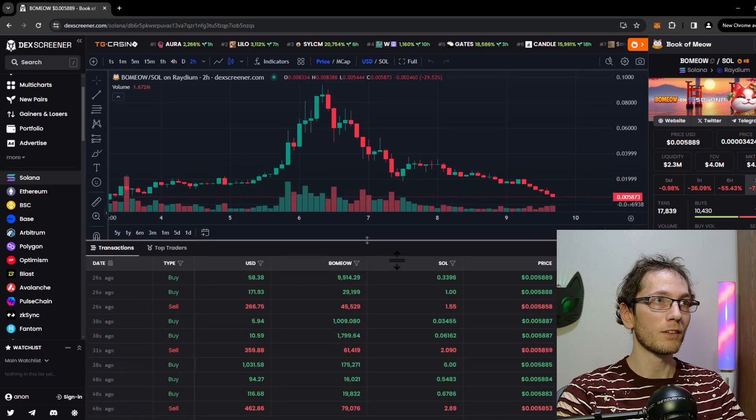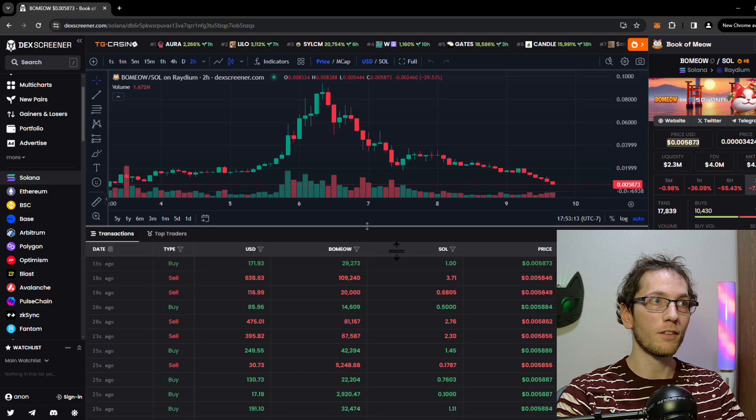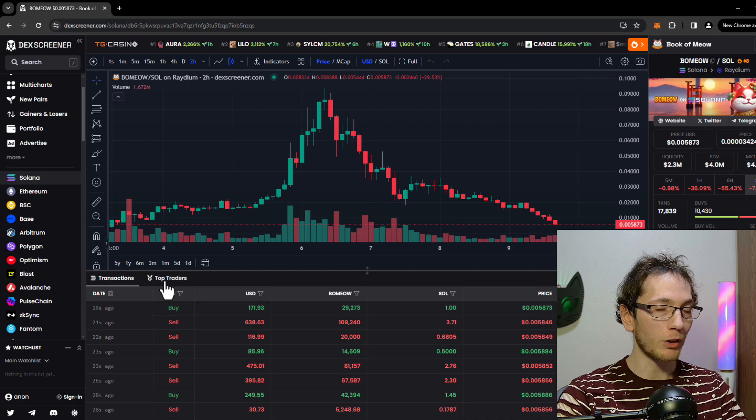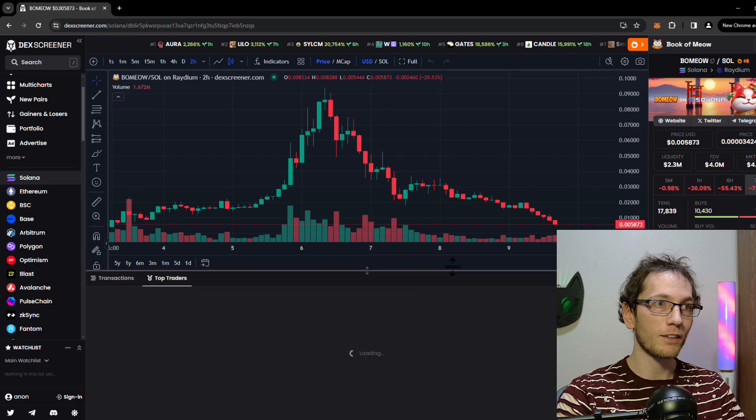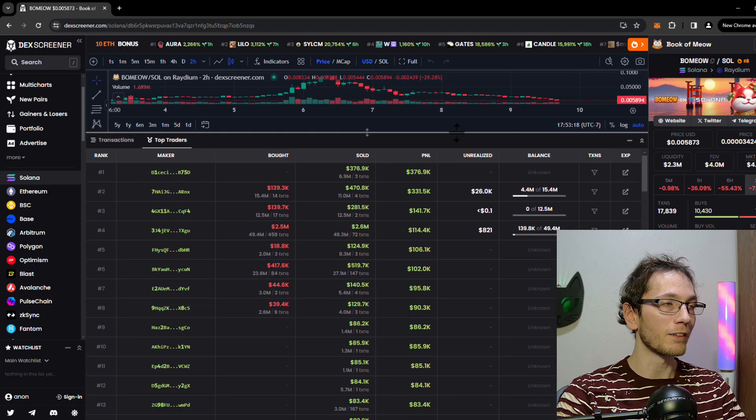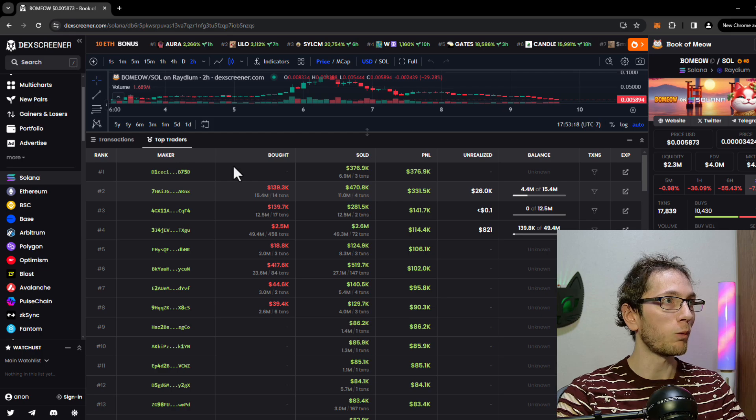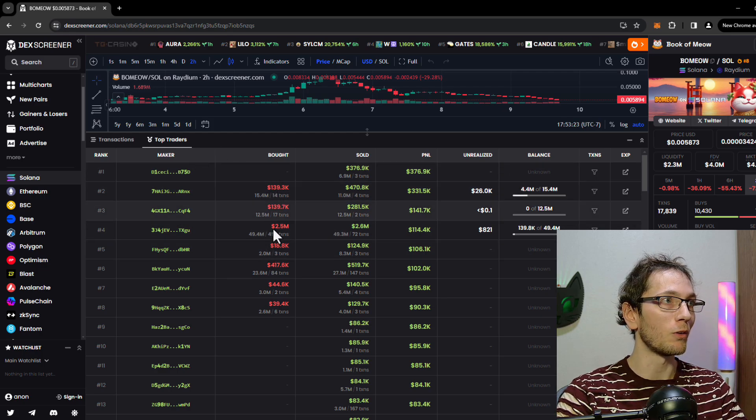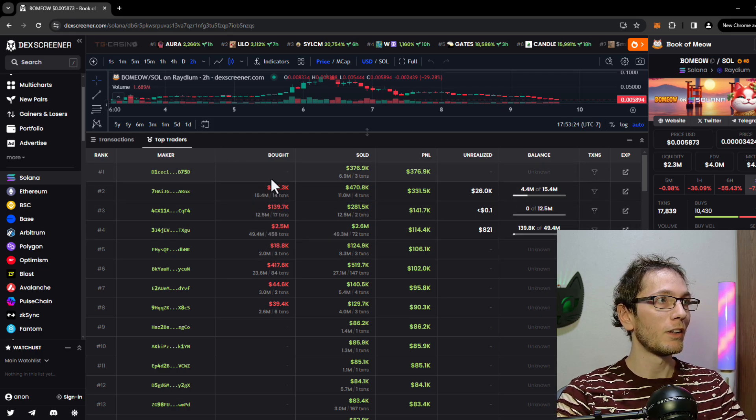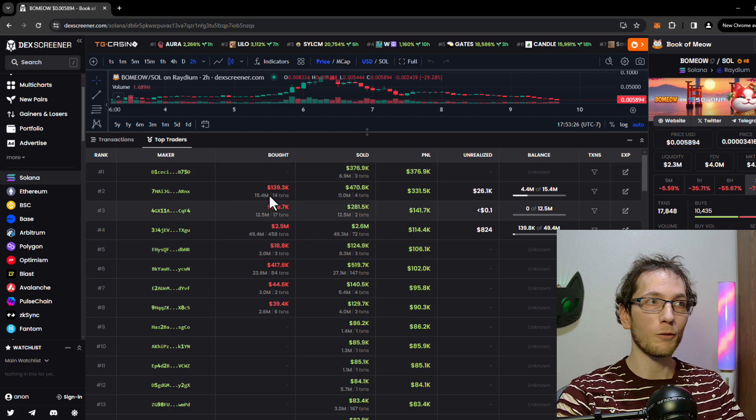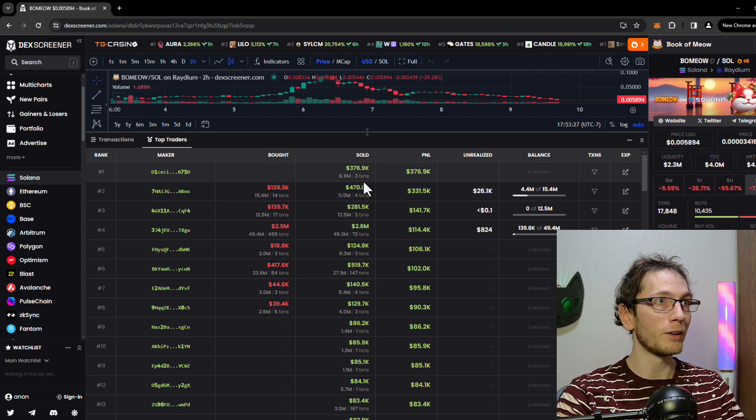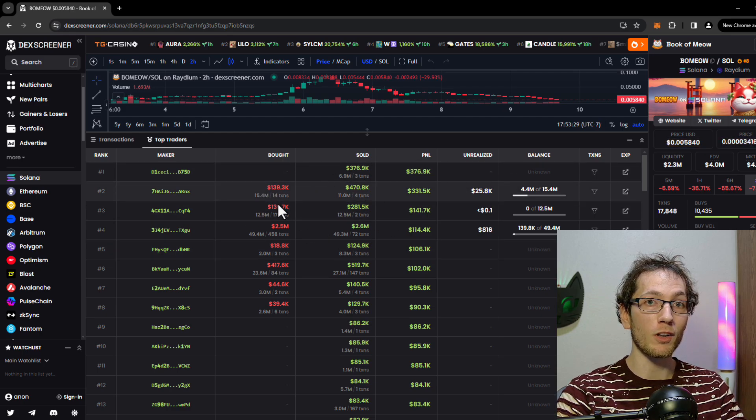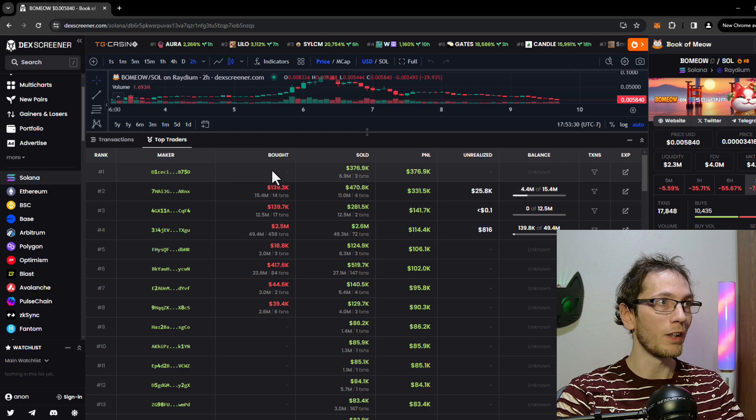What we're after is this top traders button right here. That's going to show us the top wallets that have bought and then sold this coin. Generally the top ones with crazy amounts of value in there are going to be dev wallets where they didn't actually purchase any.